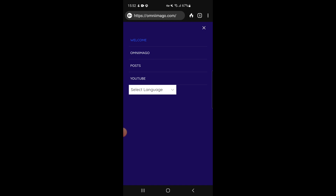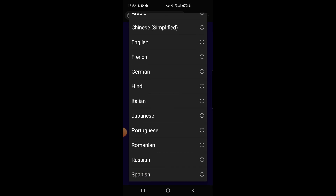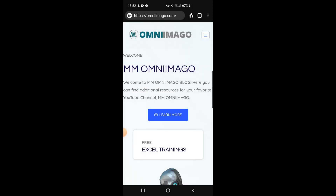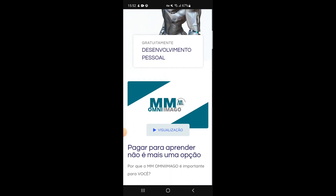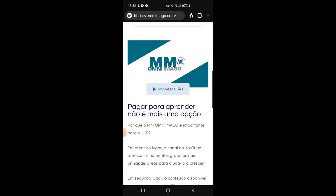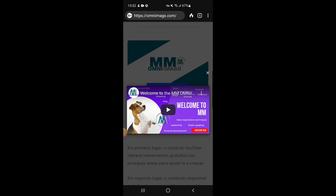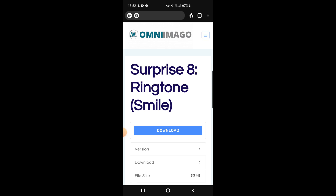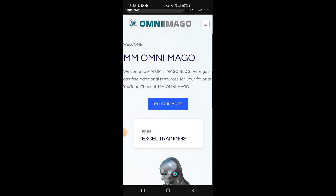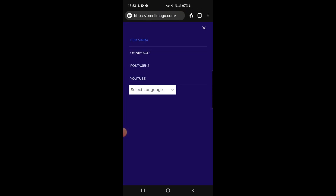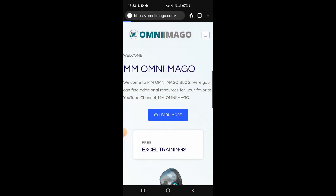On mobile, using an Android phone, the menu options are the same but the language selector appears within the menu. For example, selecting Portuguese translates the entire website into Portuguese on mobile. Pop-up videos work exactly the same as on PC. You can switch back to English and continue browsing.